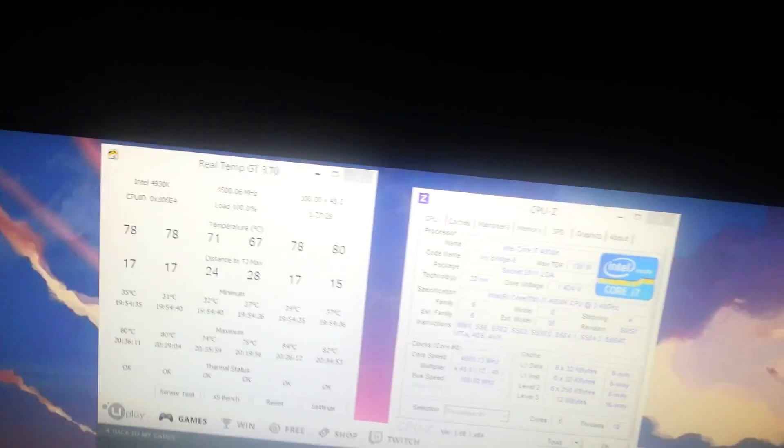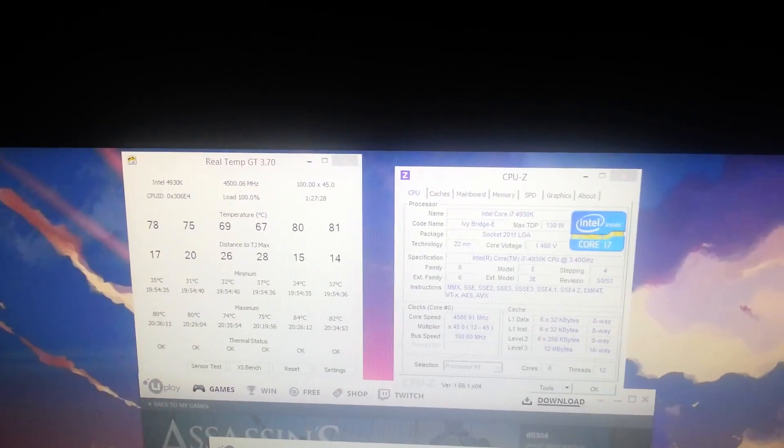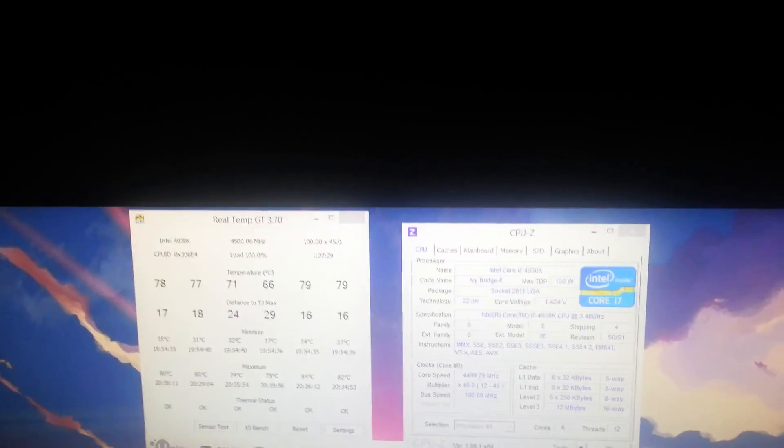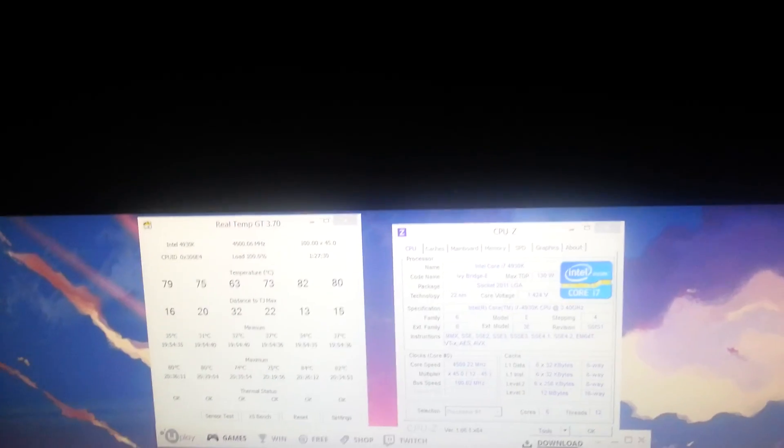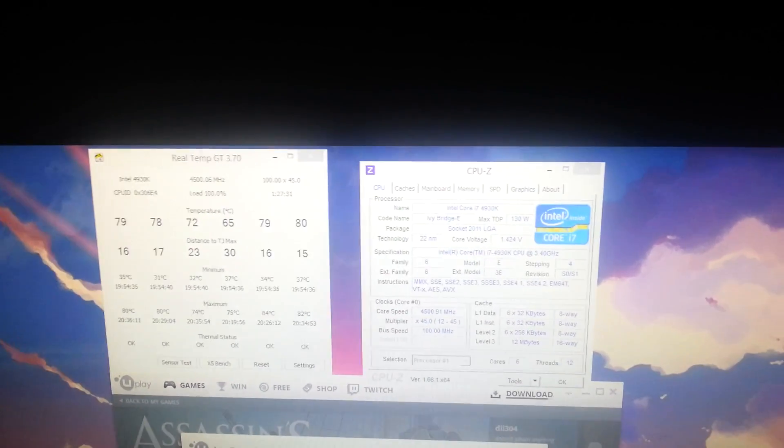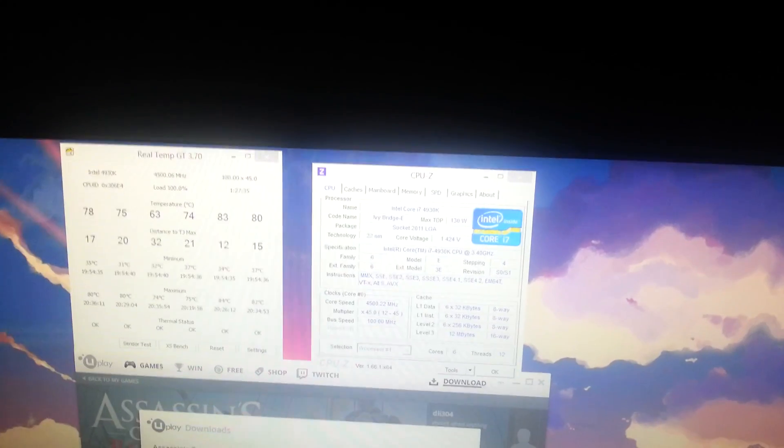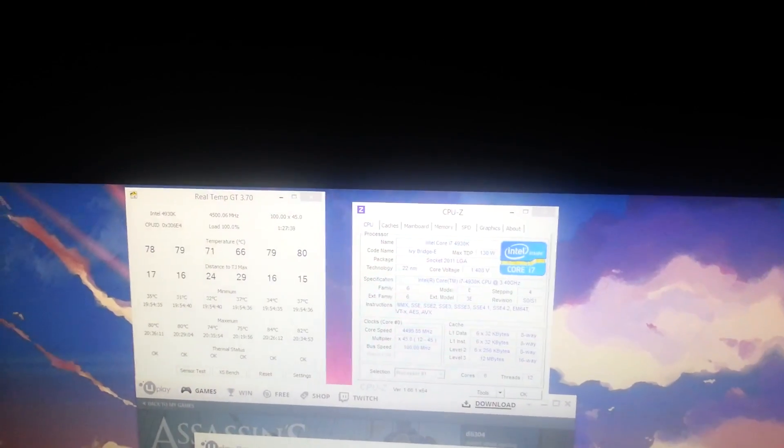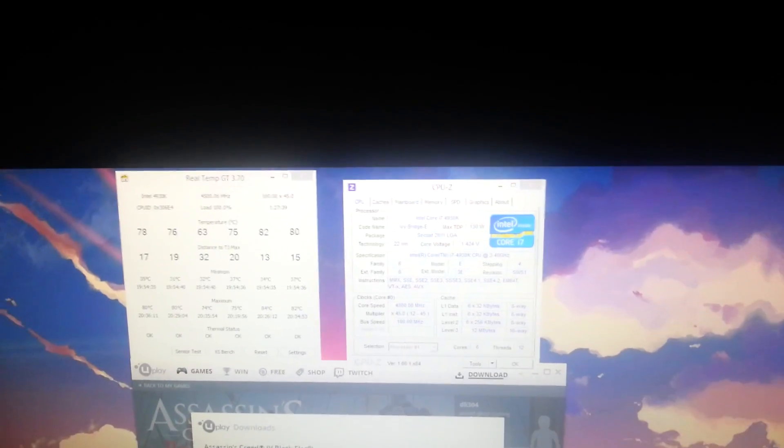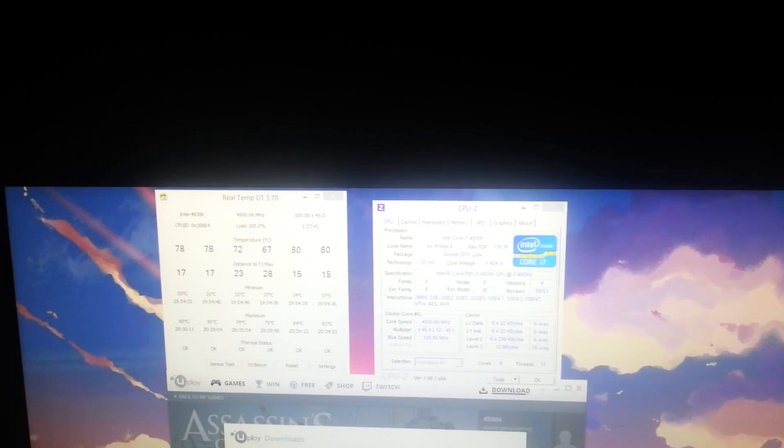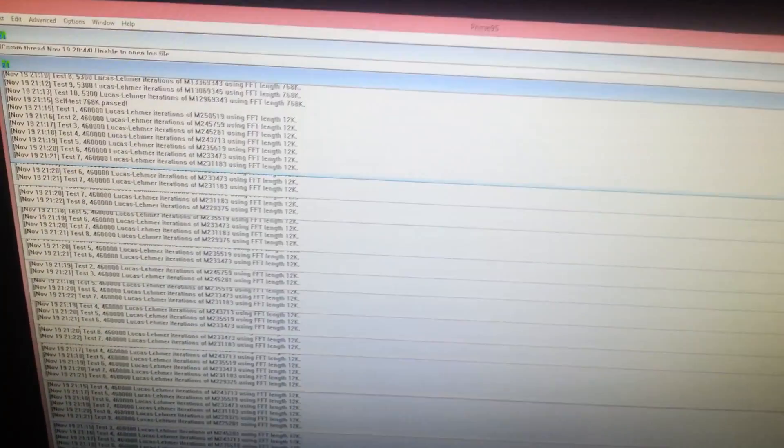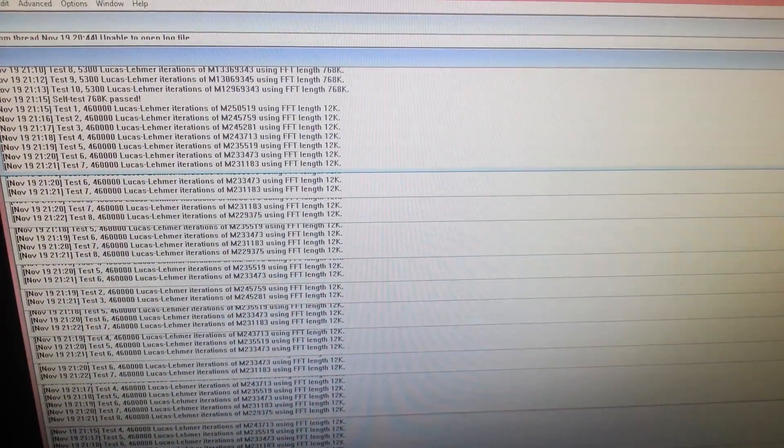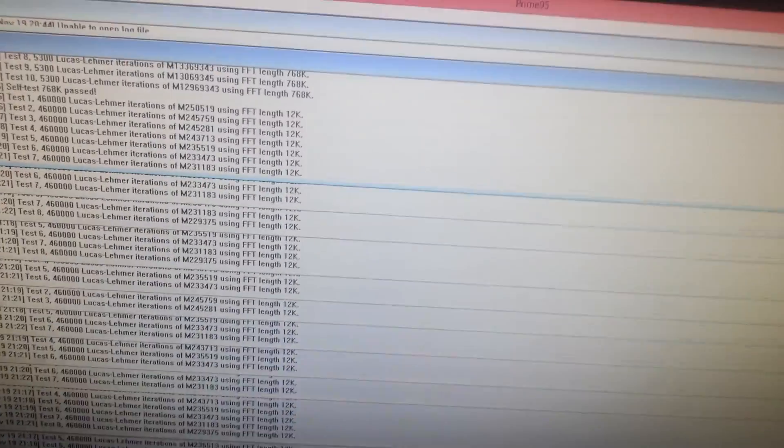So with Intel Burn Test, I recommend doing a test about 8GB of RAM. Use the 8GB of RAM setting and put it on... Oh, sorry. No, what am I saying? Yeah, just do a custom setting, not one of the presets. Test 8GB of RAM and this will take you about 45 minutes to double check your stability with Intel Burn Test. And on top of that,